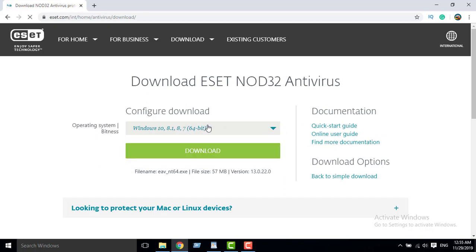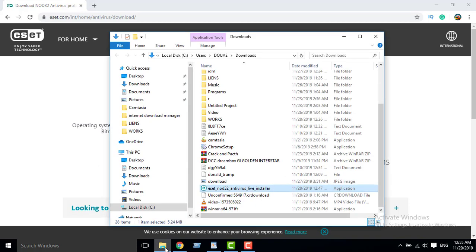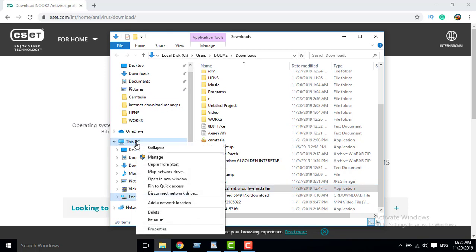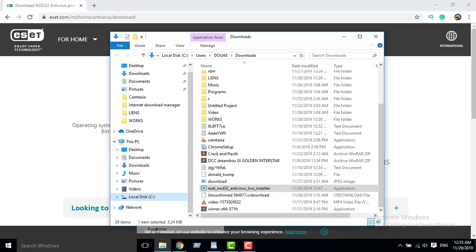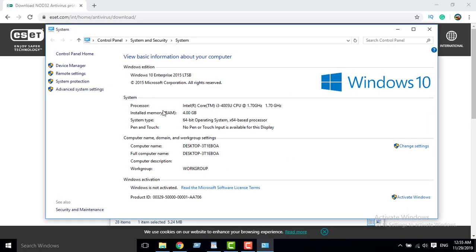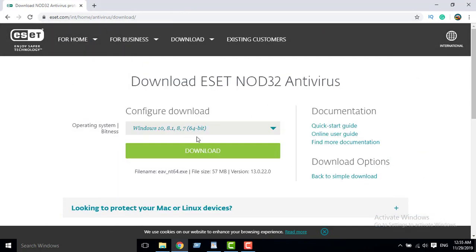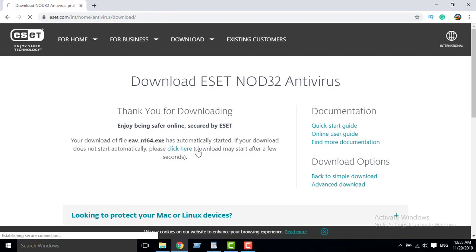If you want to know which system operation you are using, just go to This PC, Properties, and you will find here your system type. Okay, so now I will download it.